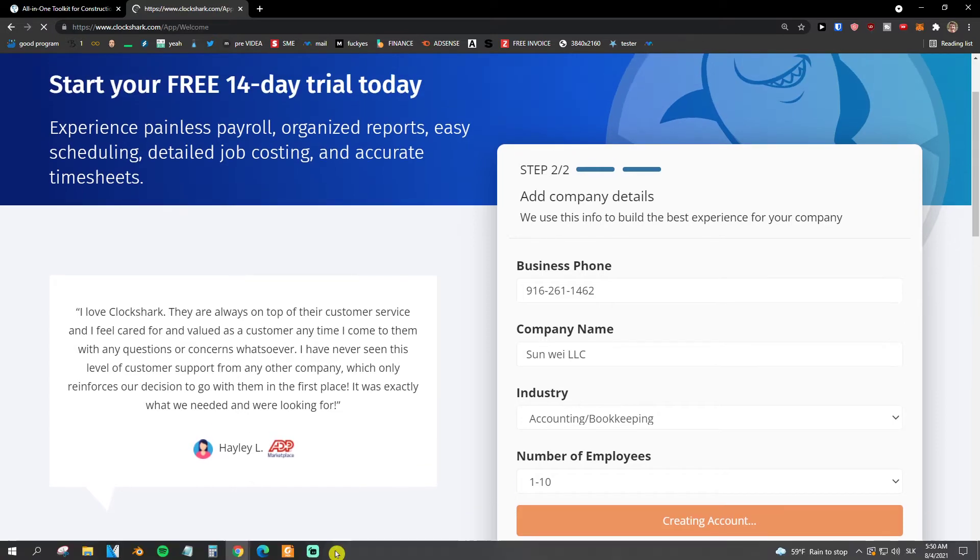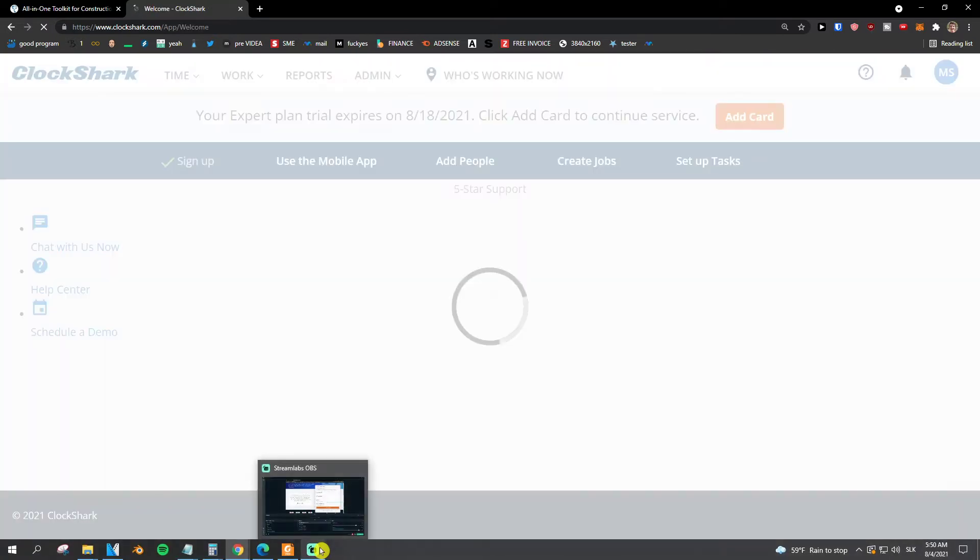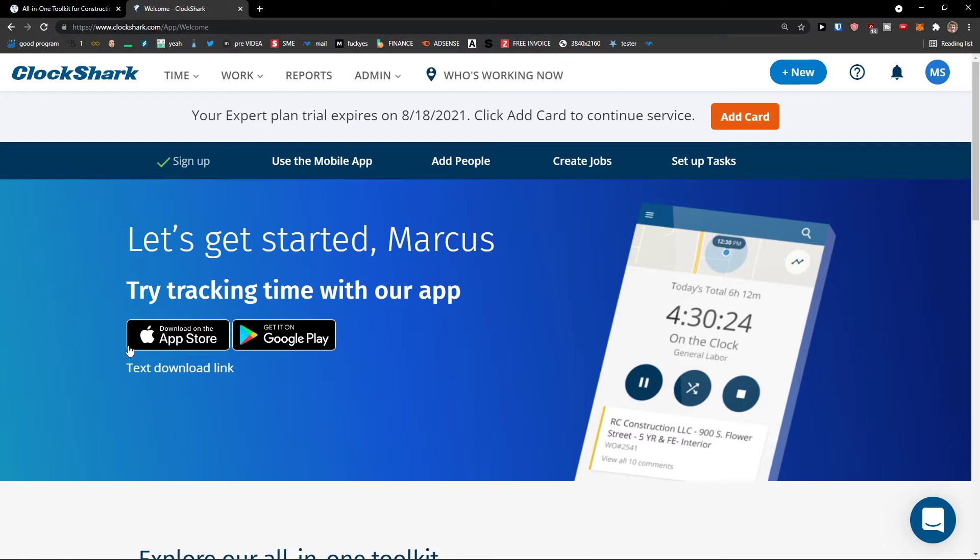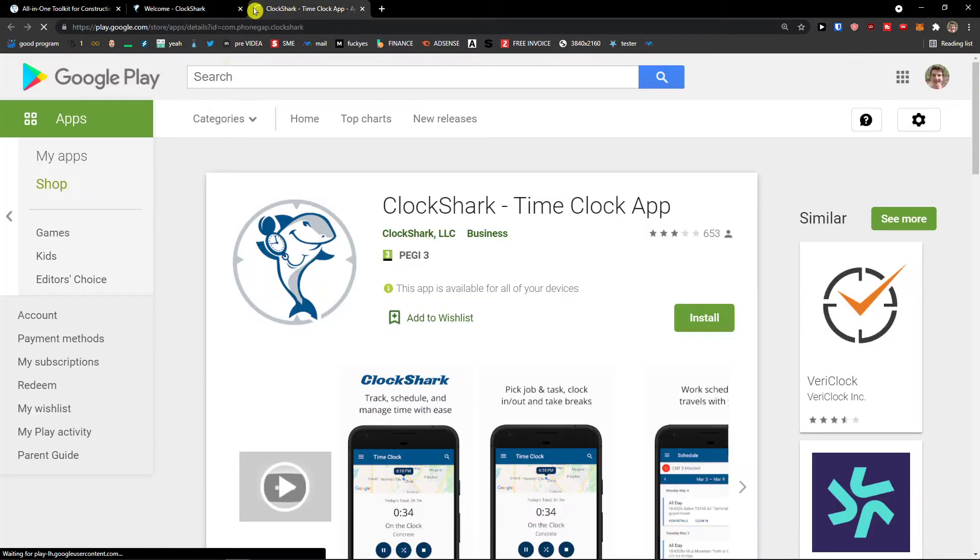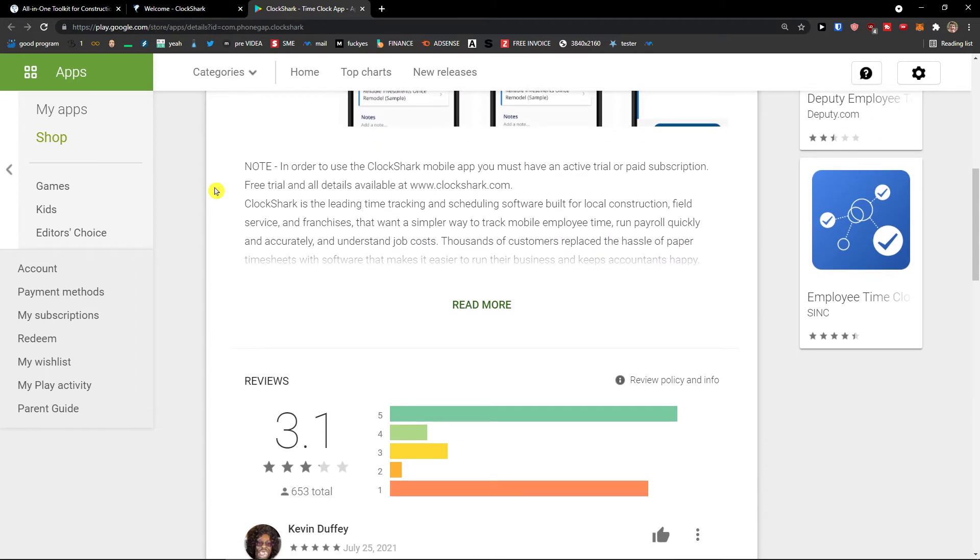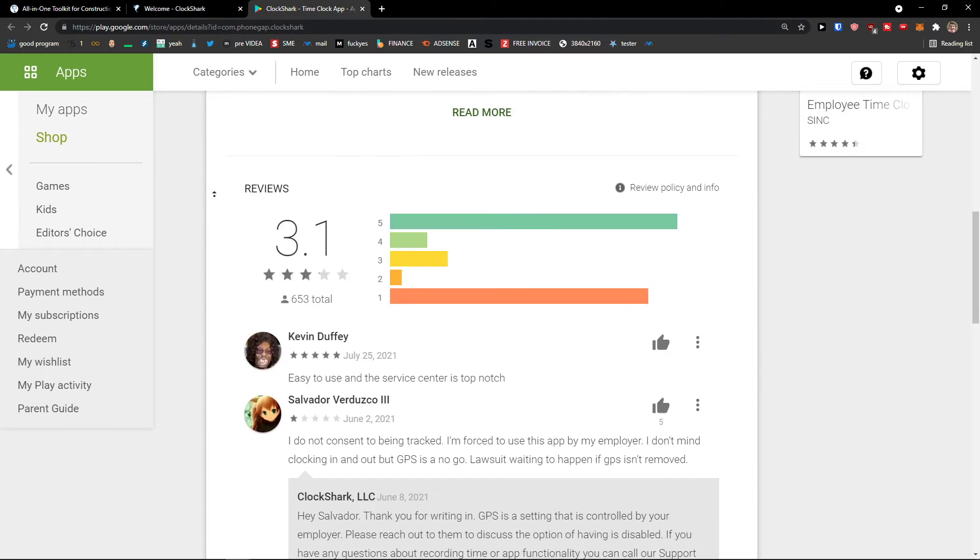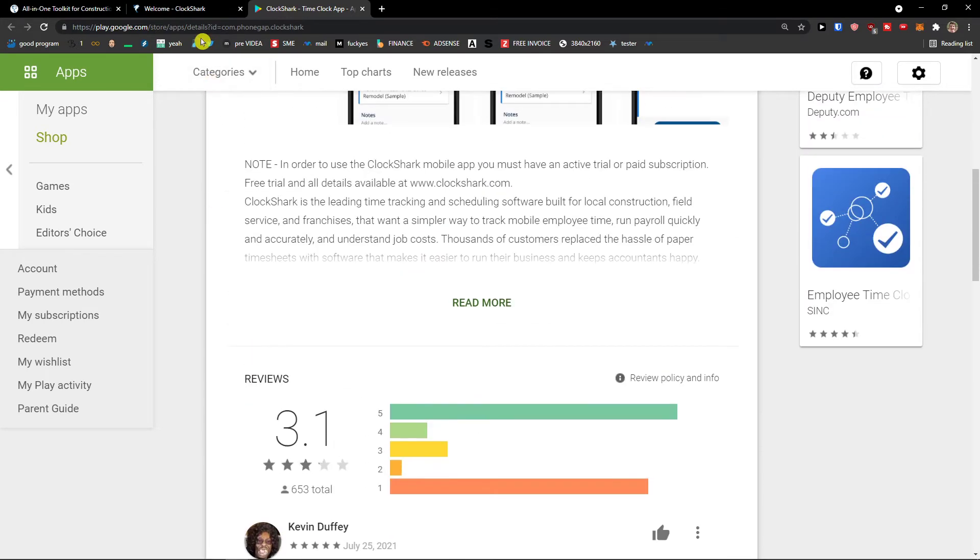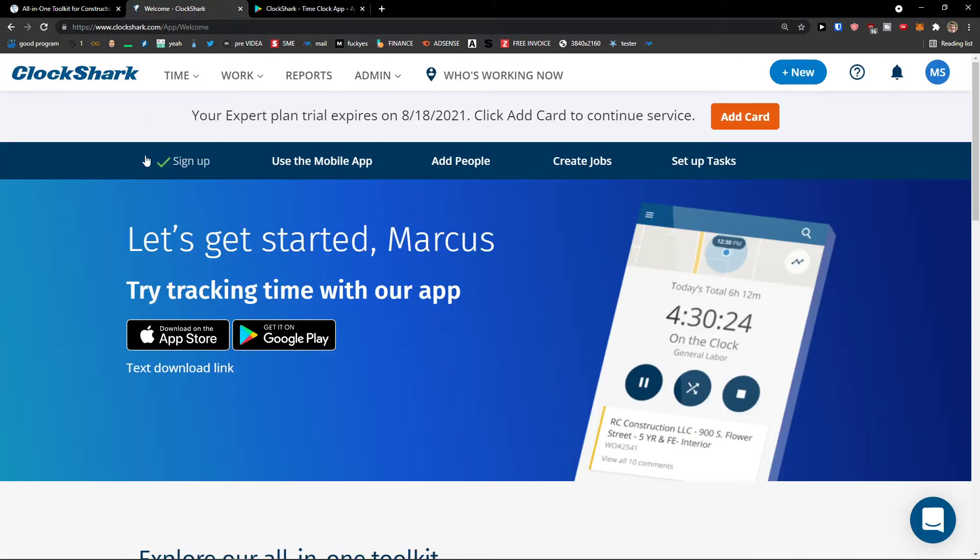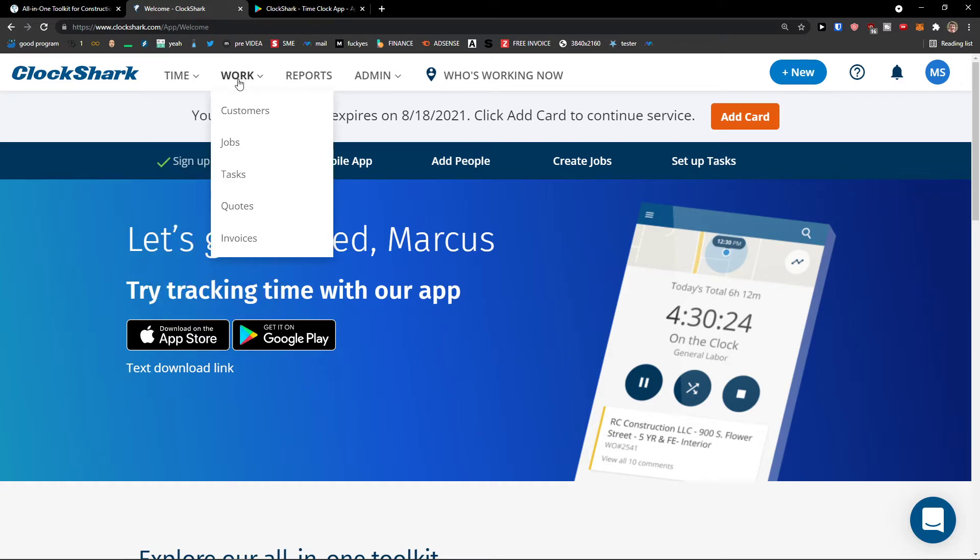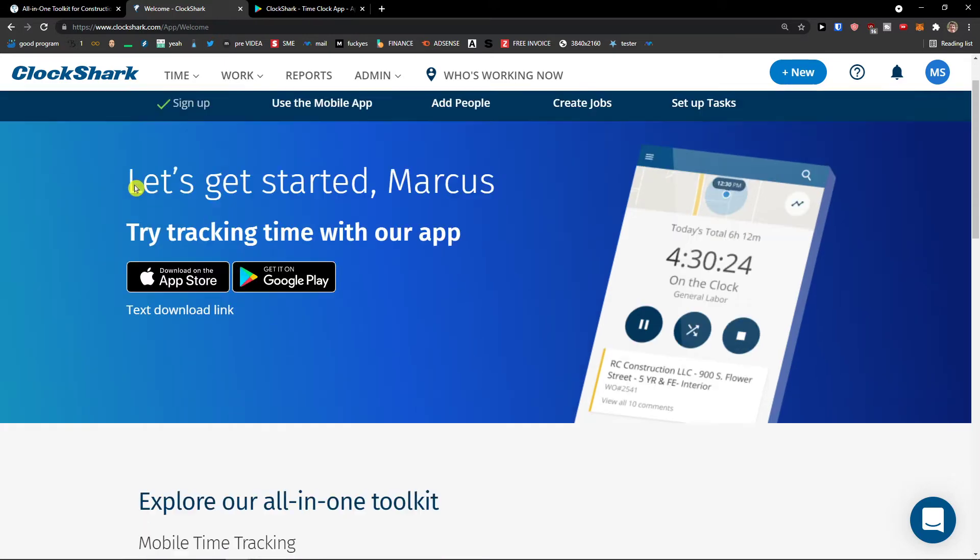Now let's just wait until it loads. And okay, as you can see, let's start Marcus. You can also use it with the app here. Or you can simply see it right here.